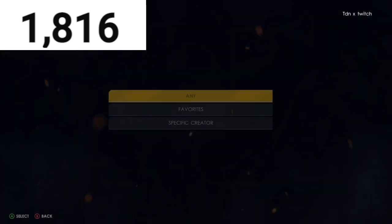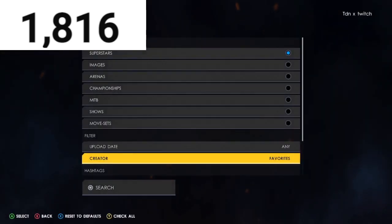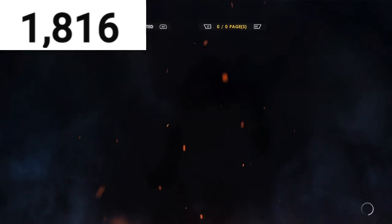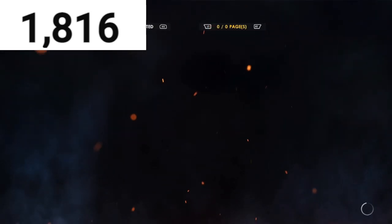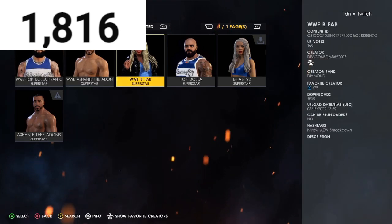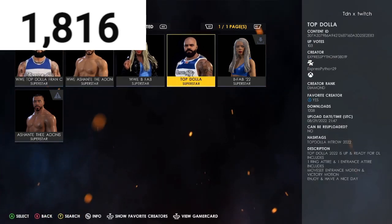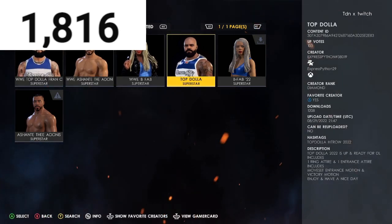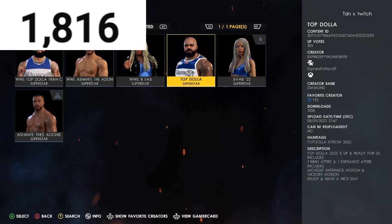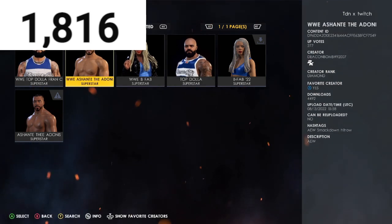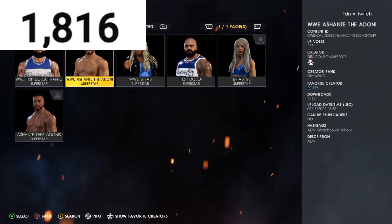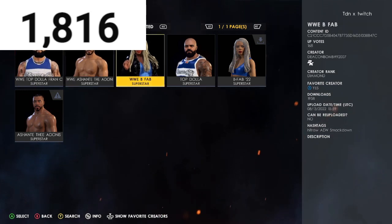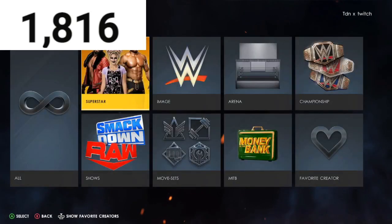Go to Favorites because these are my favorites — this is what I used to download most of the superstars for videos. He's pretty good. We got B-Fab, Top Dollar, Expressed Pride — check out his creations. Also there's this guy Ashton — I don't know how to pronounce his name — but go check him out.